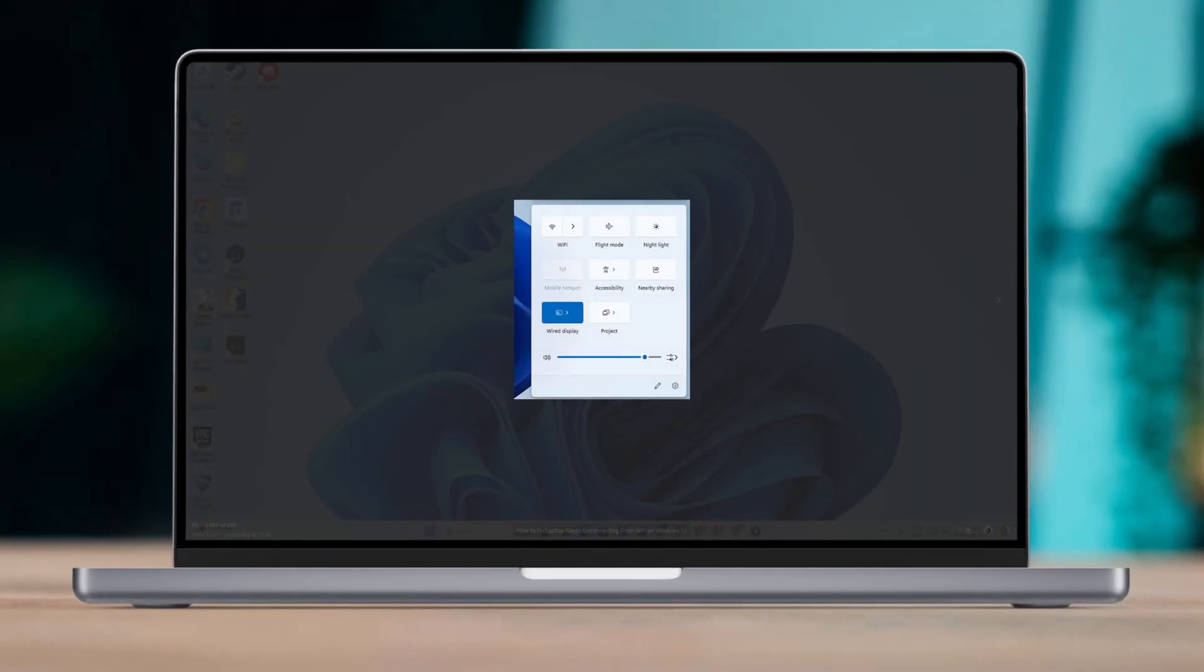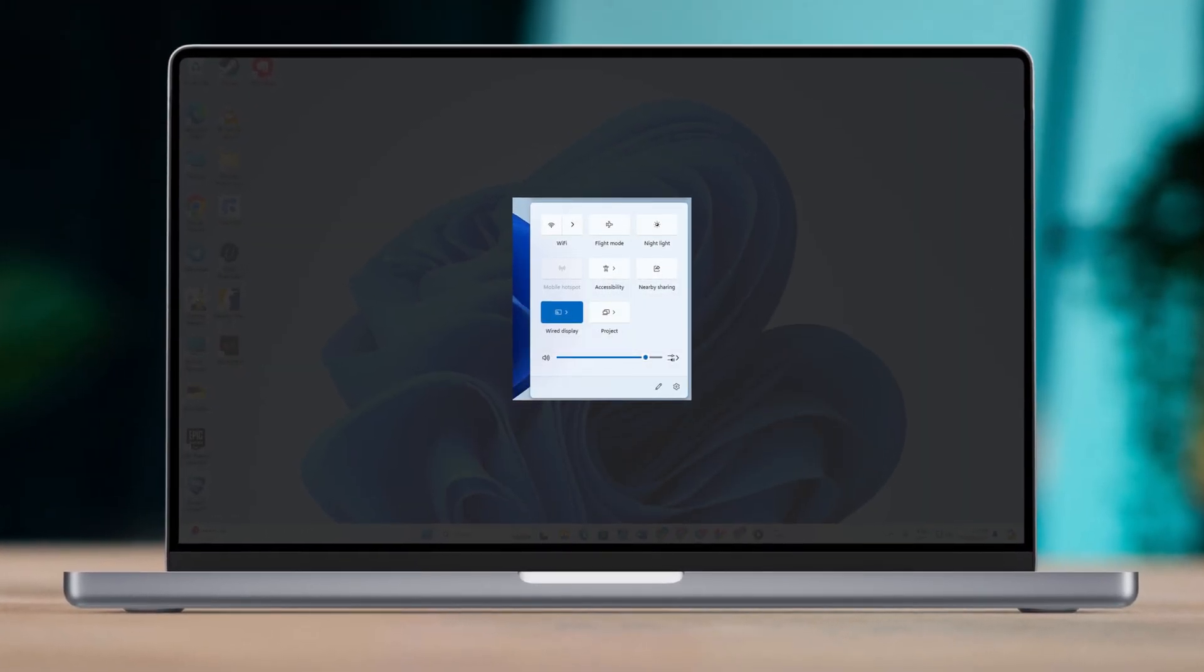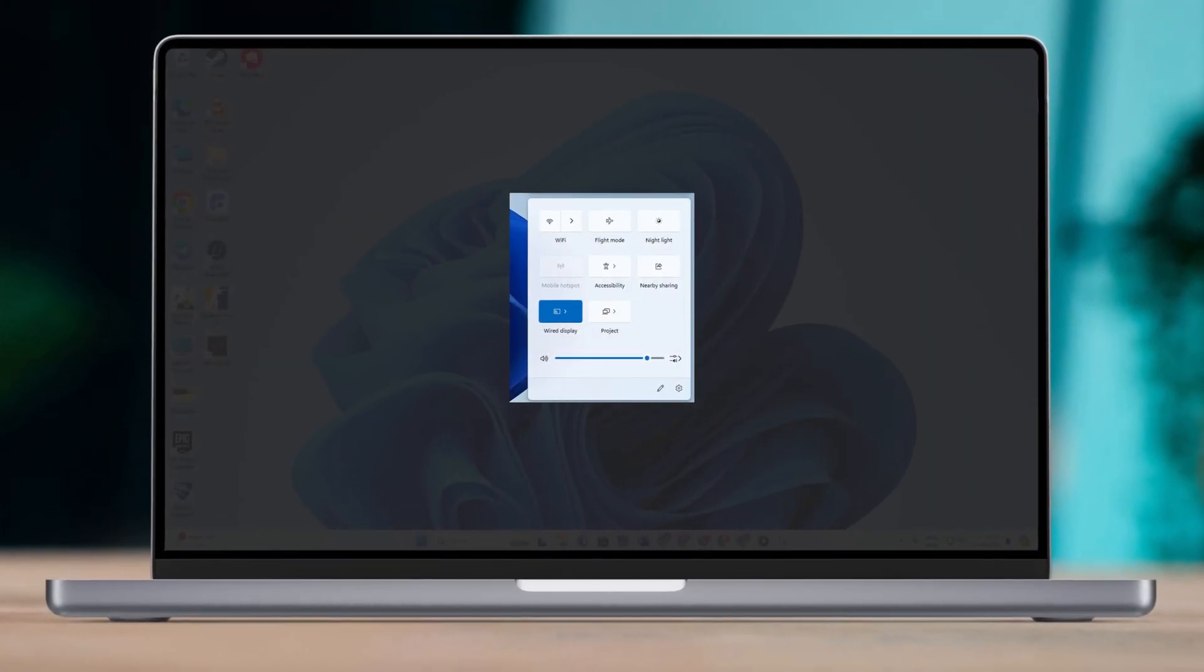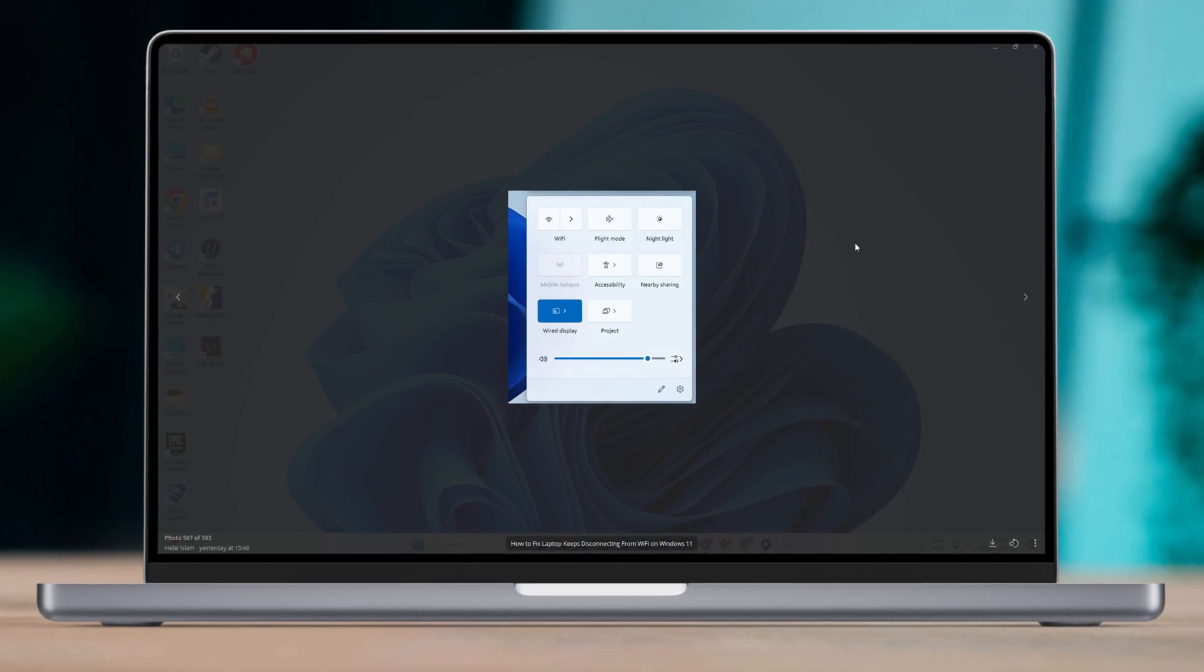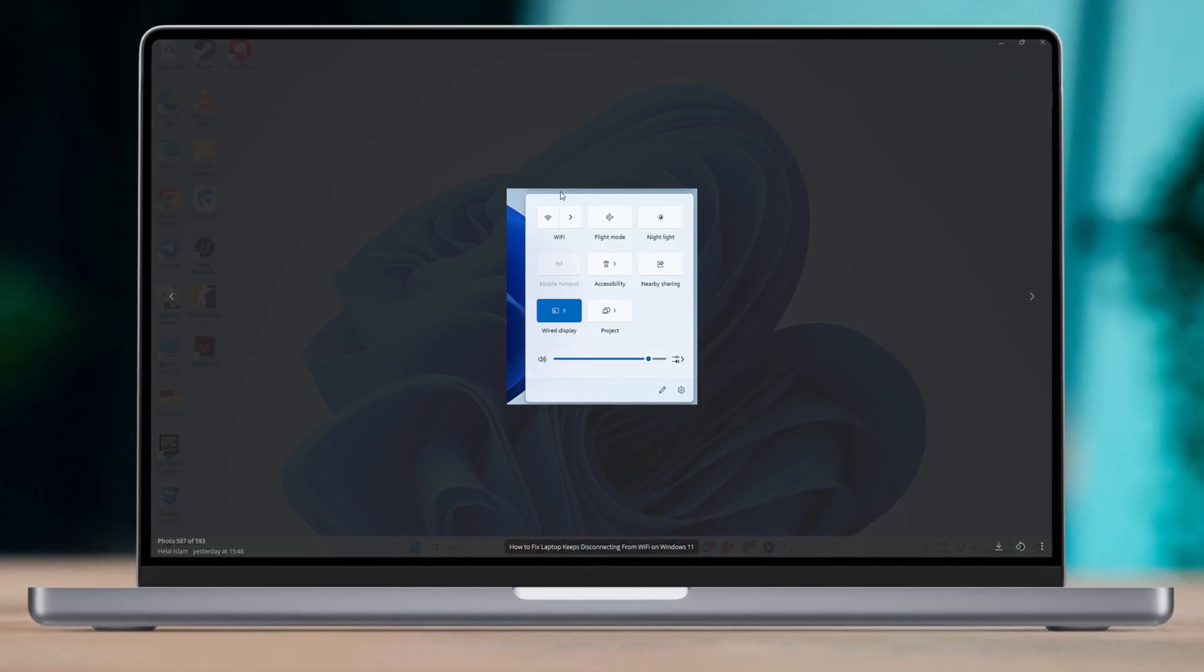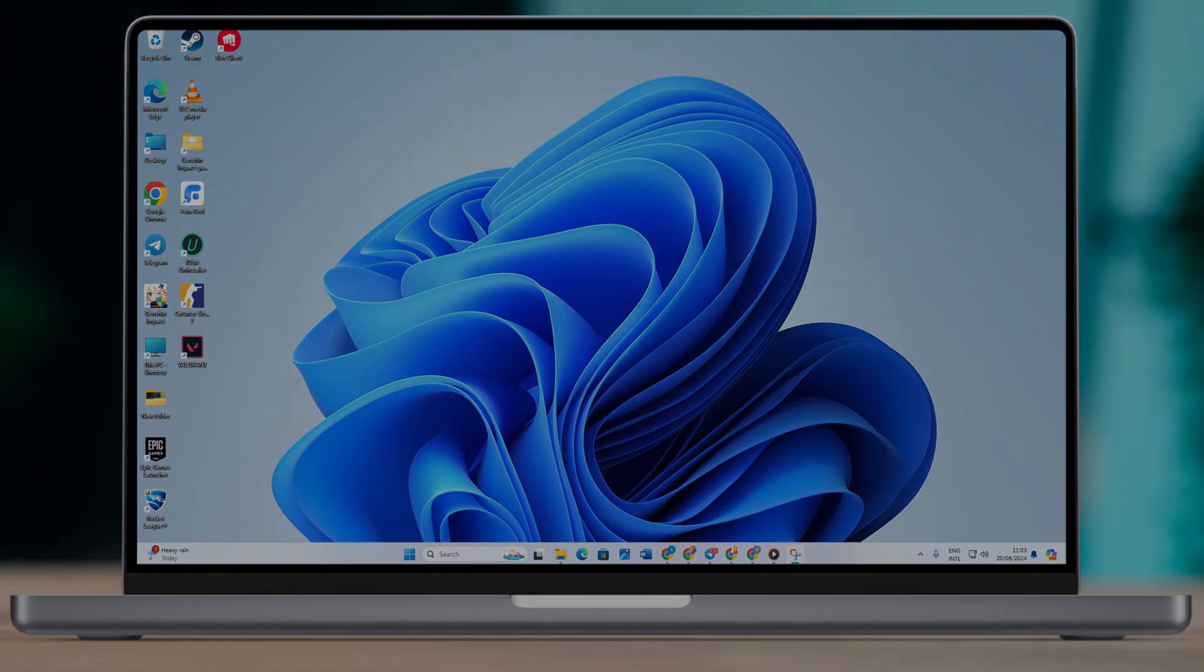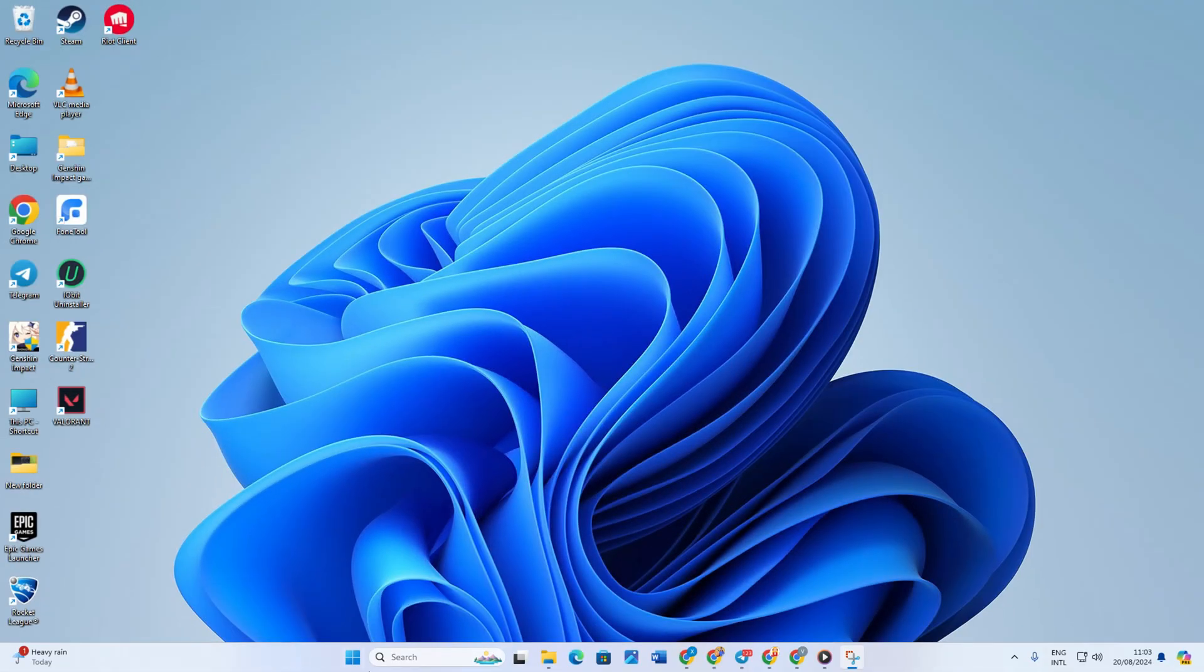Hey guys, in this video I will show you how to fix your laptop constantly disconnecting from Wi-Fi on Windows 11. Follow these easy steps of mine and your problem will get fixed in no time, so let's jump right in.